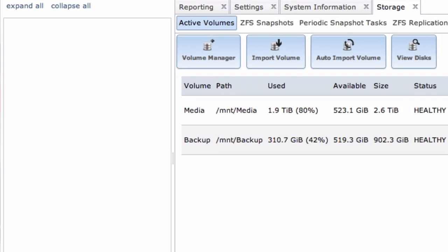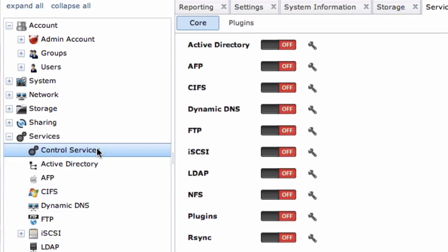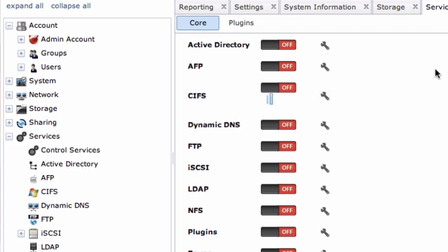When you're done, head to Services, Control Services, and flip the CIFS switch to On. That will share your drives over the network.